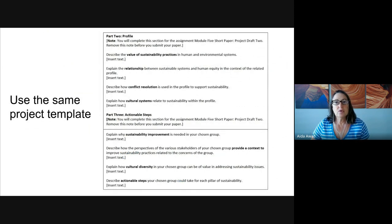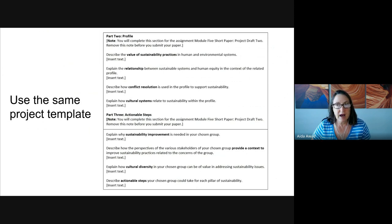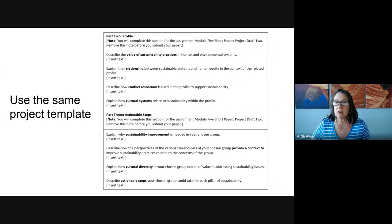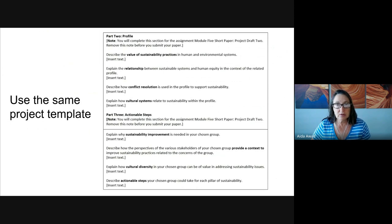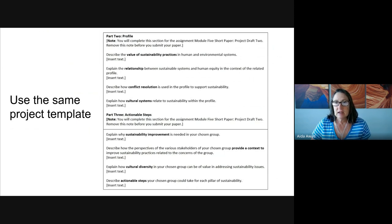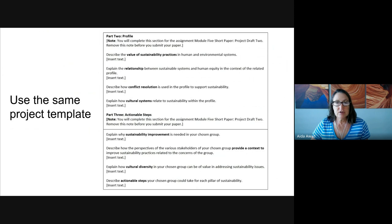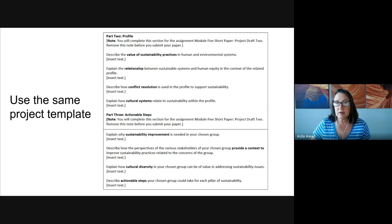You're going to submit the same project template for Module 5 that you submitted for Module 3. So Part 1, that first part that you did for Module 3, will be included at the top. And then you will go ahead and enter in, in the spaces provided to you on the template, your responses for Parts 2 and Part 3.